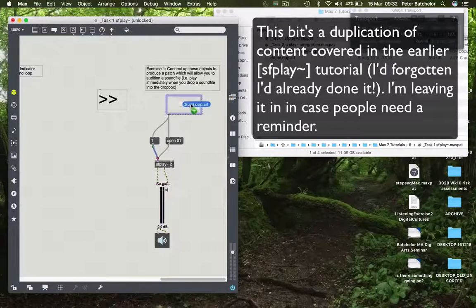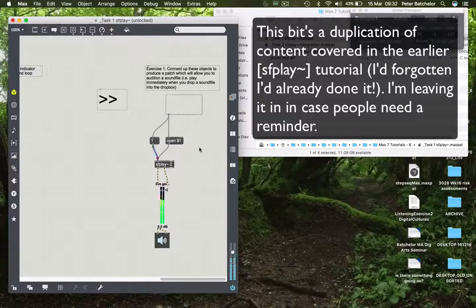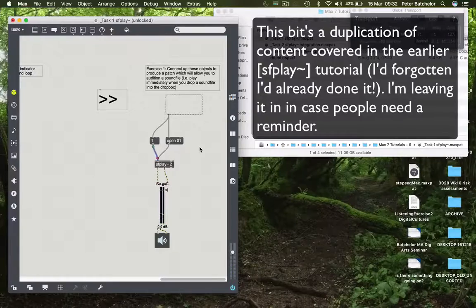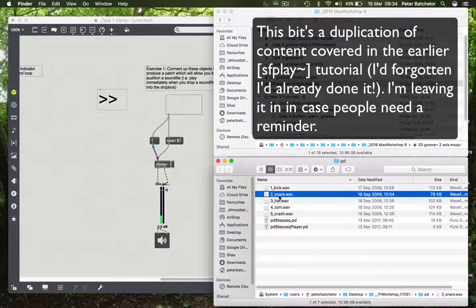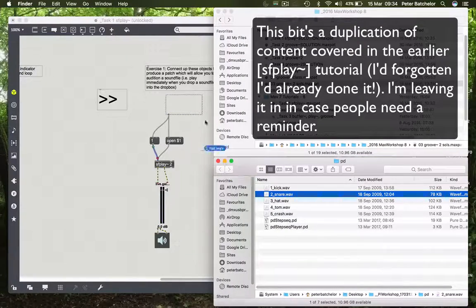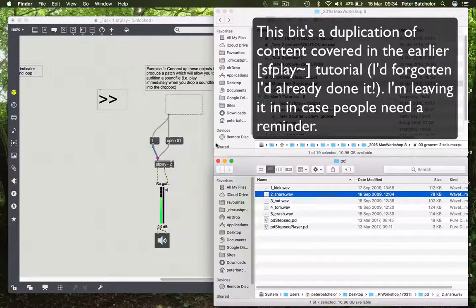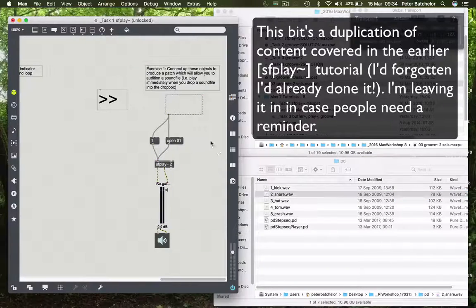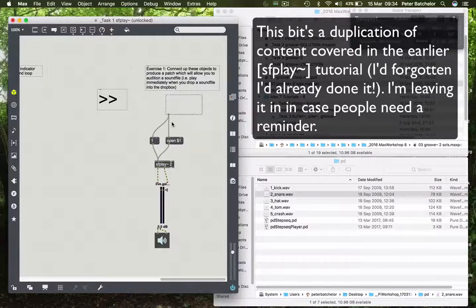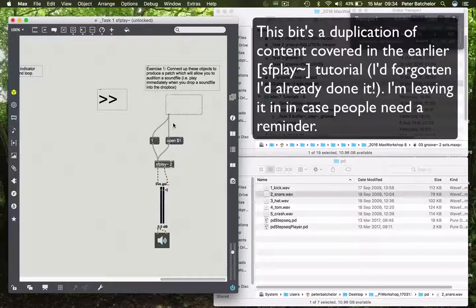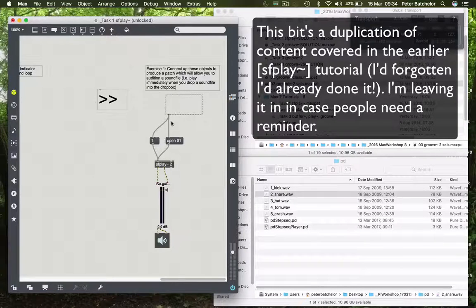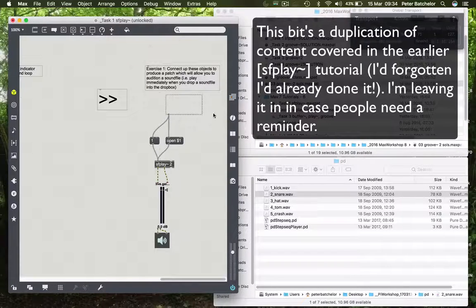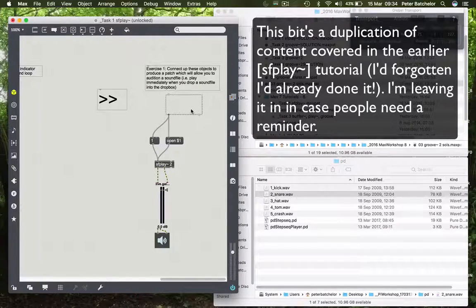So now as soon as I drop the file in, it plays. And that would happen with any sound. So that's just to show you that you can orchestrate a sequence of events to happen by means of a single keystroke. Thank you.